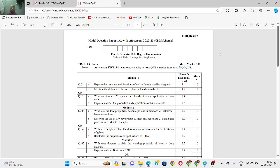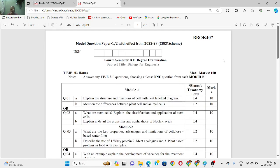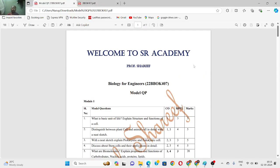Hi everyone, welcome to my YouTube channel. We are having one model question paper here. So far we discussed all the model-wise model question papers, and there are a few students who just want to clear the subject and were asking for tips. I have explained what to do in the module one model question paper video, but now I will also explain how to clear this subject. Here is the model question paper.